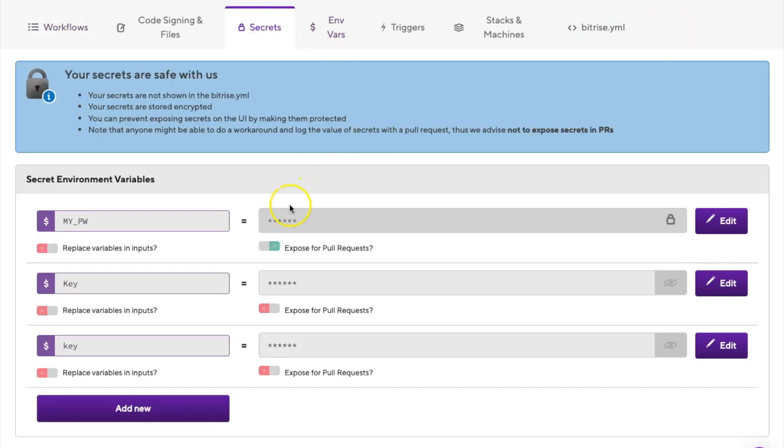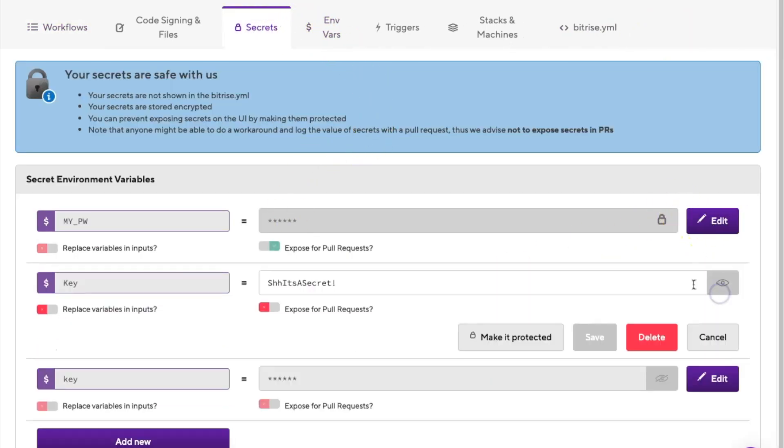You can also edit an existing secret. Go to the secrets tab and click edit next to the value of your secret. Modify its value as needed, and on the right under the secret, click the save button.